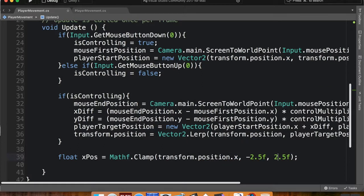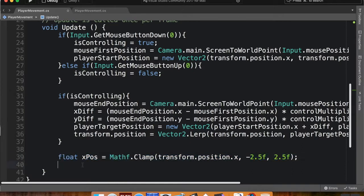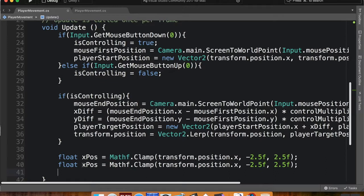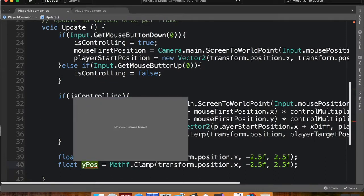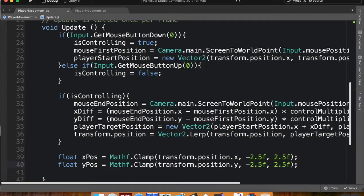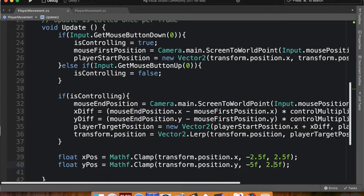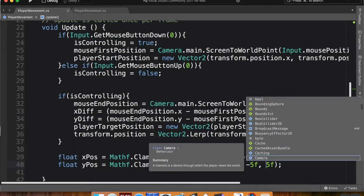Cool. Now I'm going to do the same thing for the y. So again, if you triple-click a line, you highlight the whole line, copy it, and paste it down here. My y position this time. And this is going to be transform.position.y. And I want to limit this to negative 5f and positive 5f.